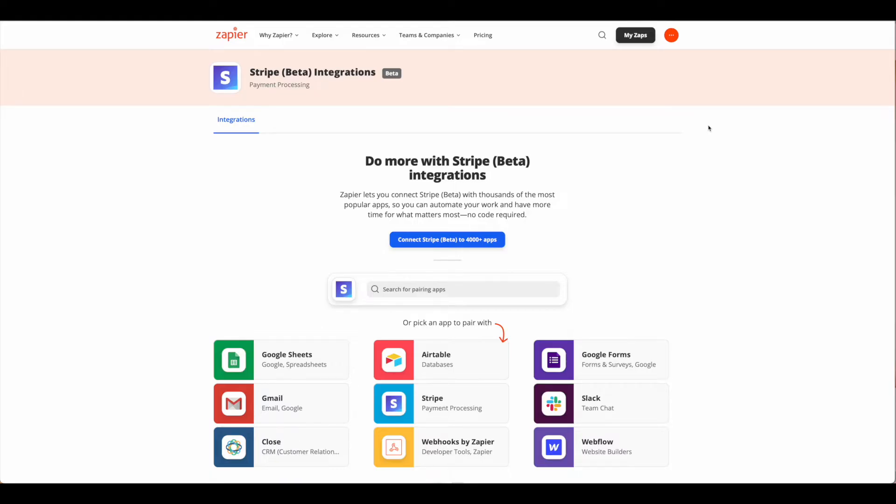This tutorial is going to walk you through how to use Zapier's new Stripe beta integration to create a payment checkout link.